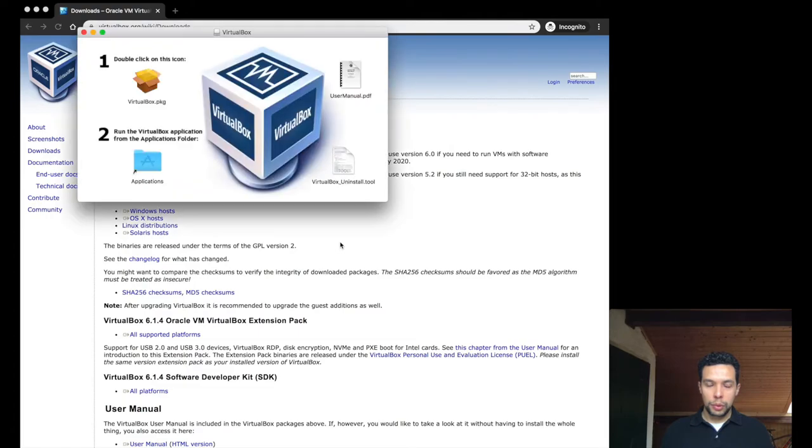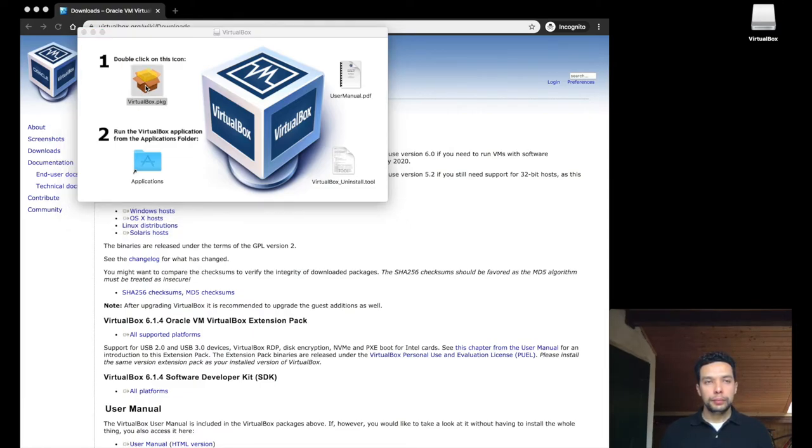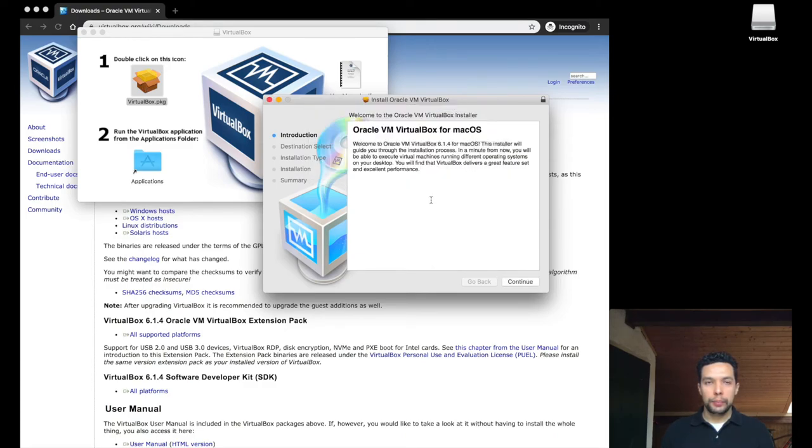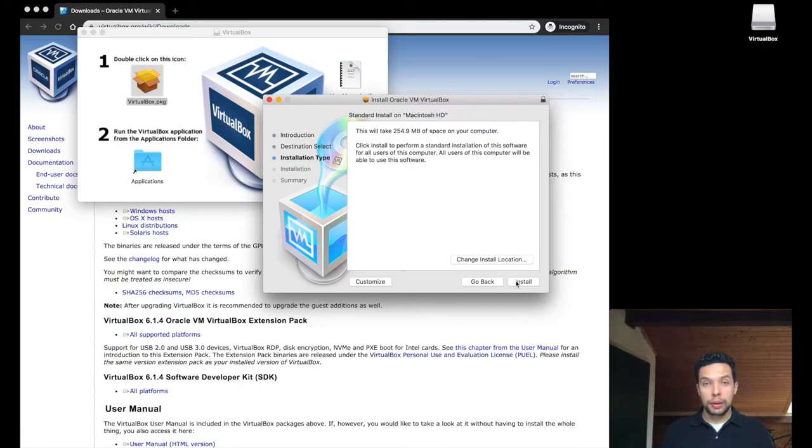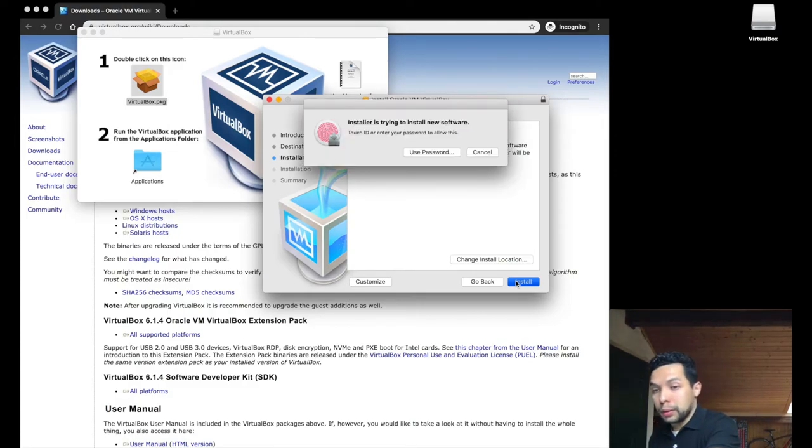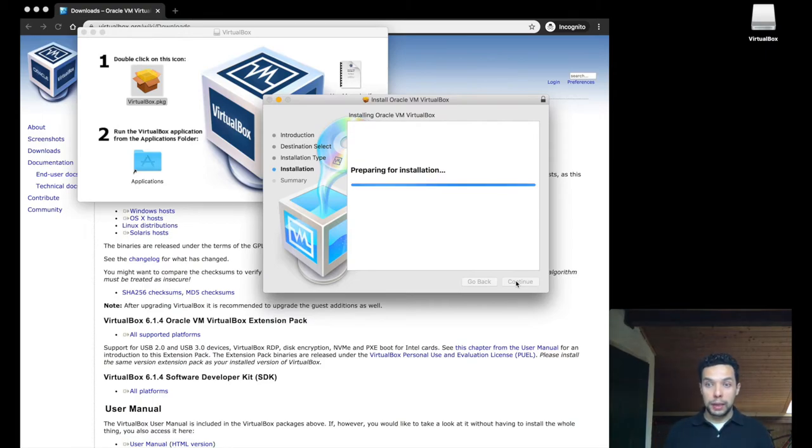Okay, so when we have this window, we simply double-click on the application, we say yes. We simply follow the standard installation, say continue, go to install. It may ask you your password, or any other way of authentication, of course you want to install it in your application in your computer.